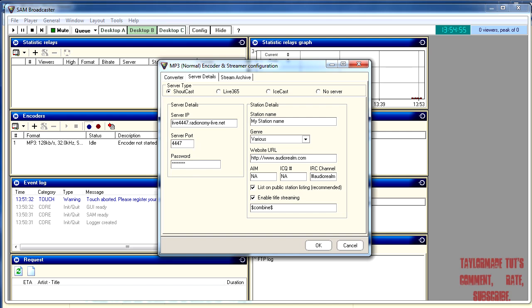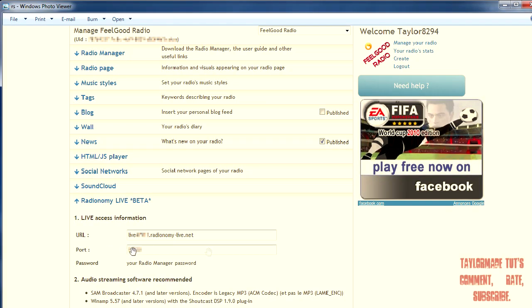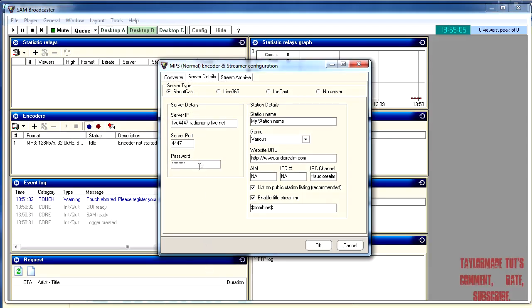Then copy the server port — whatever that might be — and paste that in. Then your password: your radio manager password, your account password. The important thing about your password: if you have ever changed your password for your account, the password for your server is the password you set your account up with — your first password — because changing your account password doesn't change your server password. So make sure you use that first password.